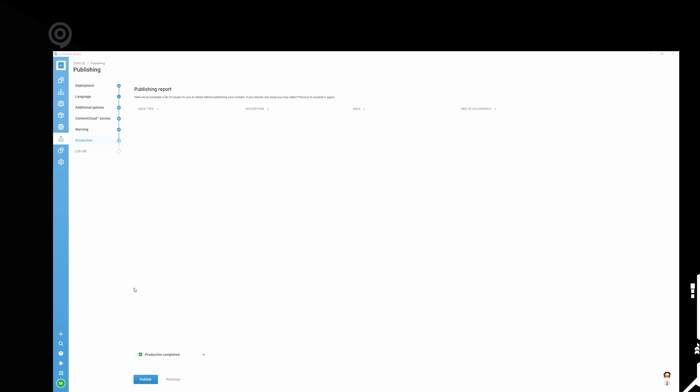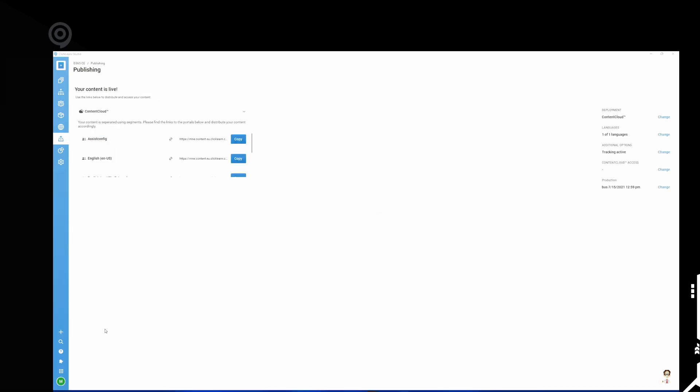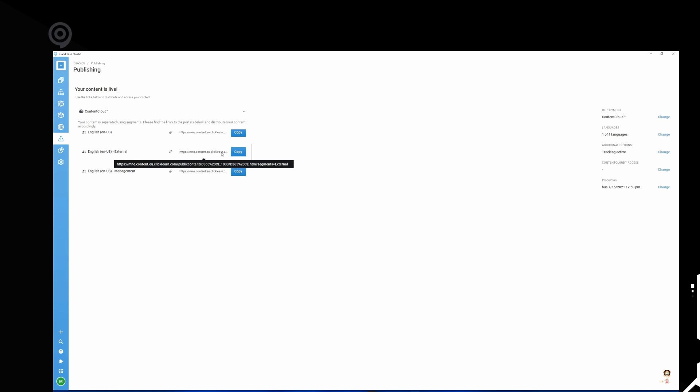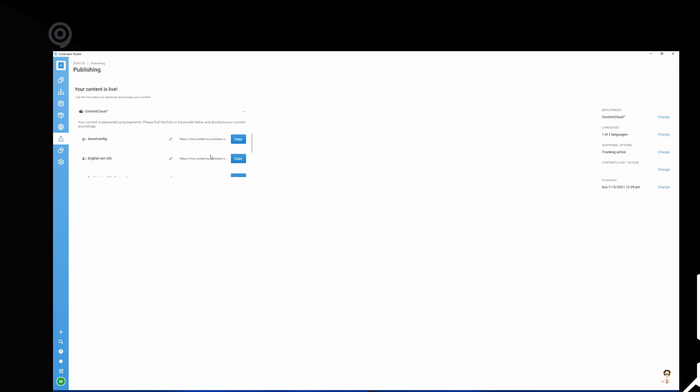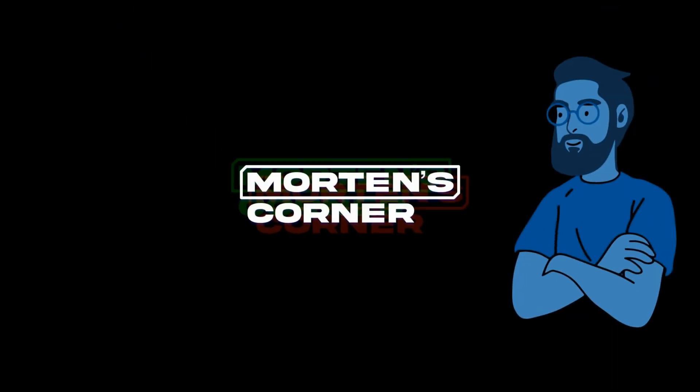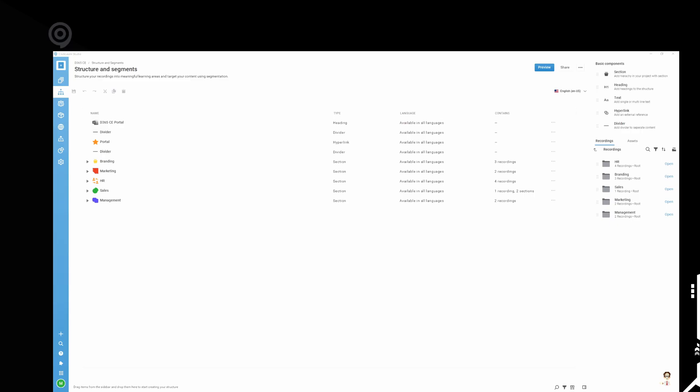Let's go ahead and publish this. You can see the content has been published. What's cool about this is that you get individual links for each segment you've created. That means that you can, for example, send this external link to your external customers. And you have a specific management link you can use down here. And here's your general link we also created. So it makes it a lot easier to distribute your content without having to create multiple full structures. You can just break it up like that.